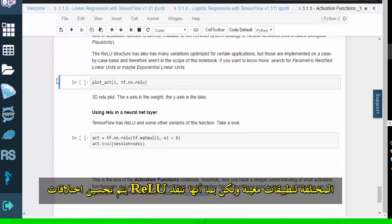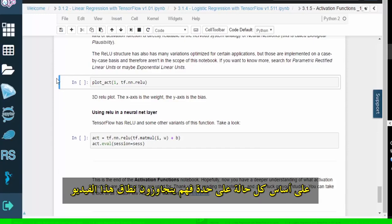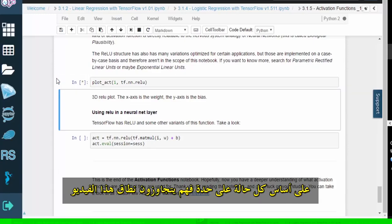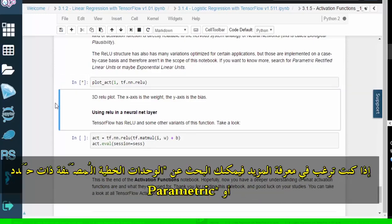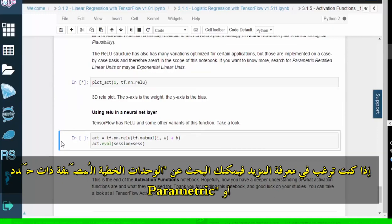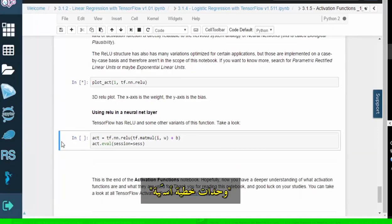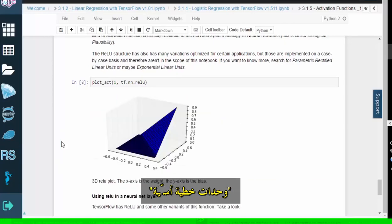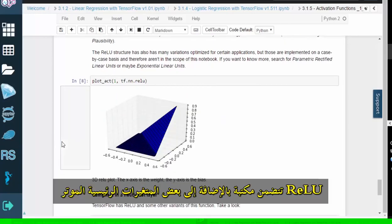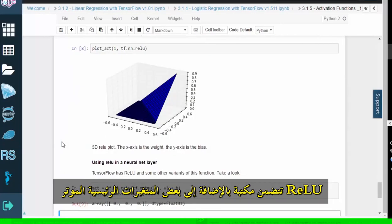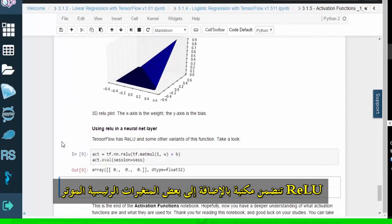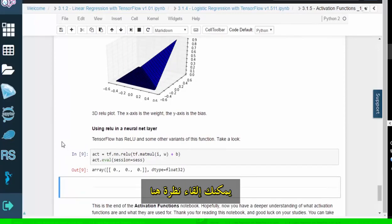Different RELU variations are optimized for certain applications, but since they're implemented on a case-by-case basis, they're beyond the scope of this video. If you want to learn more, you can search for parametric rectified linear units or exponential linear units. The TensorFlow library includes RELU along with a few key variants. You can take a look here.